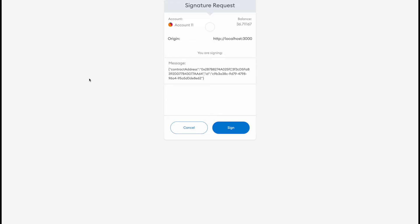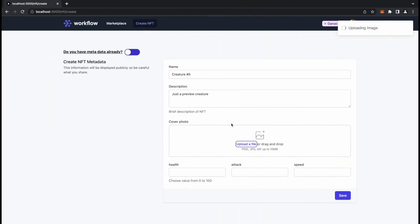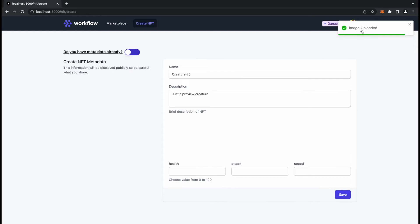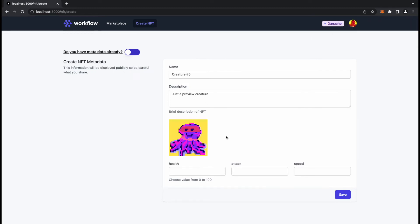I'll add a description, just a preview creature. For the cover photo I already have it. Let me take a look. I can choose this one for example to upload that, to upload a picture, to upload the NFT image. To save the data you need to sign, make a signature in your wallet to verify that you are actually connected.